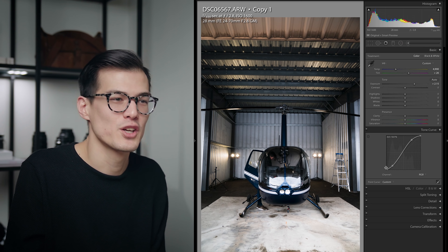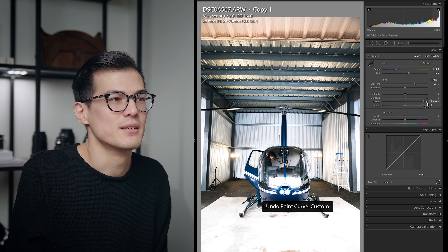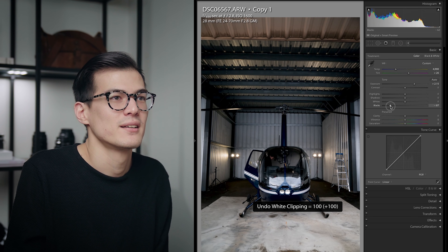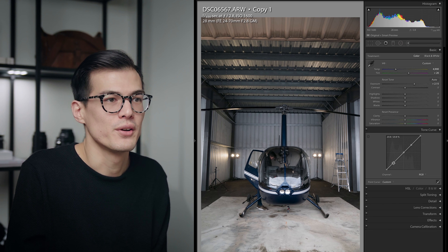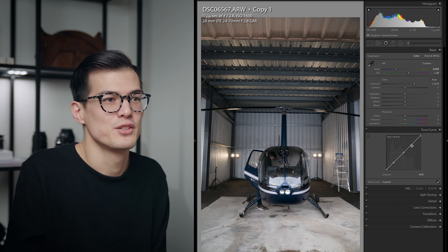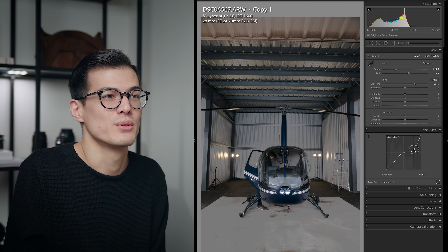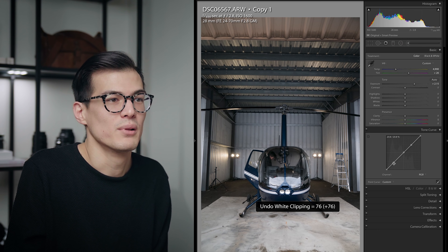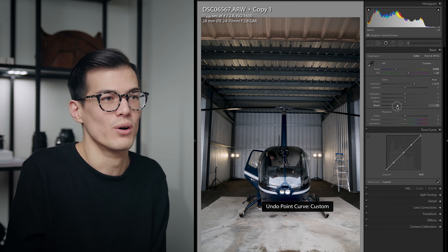Other things we can do: adjust the whites — bring them down or raise them up — and adjust the blacks. As far as whites and blacks adjustments go, if we put three dots on the tone curve corresponding to your highlights, midtones, and shadows, raising or lowering the highlights is equivalent to adjusting your whites up and down, and adjusting the blacks up and down here is the same as adjusting your blacks slider. You can see that the sliders have a very similar function to the tone curve.